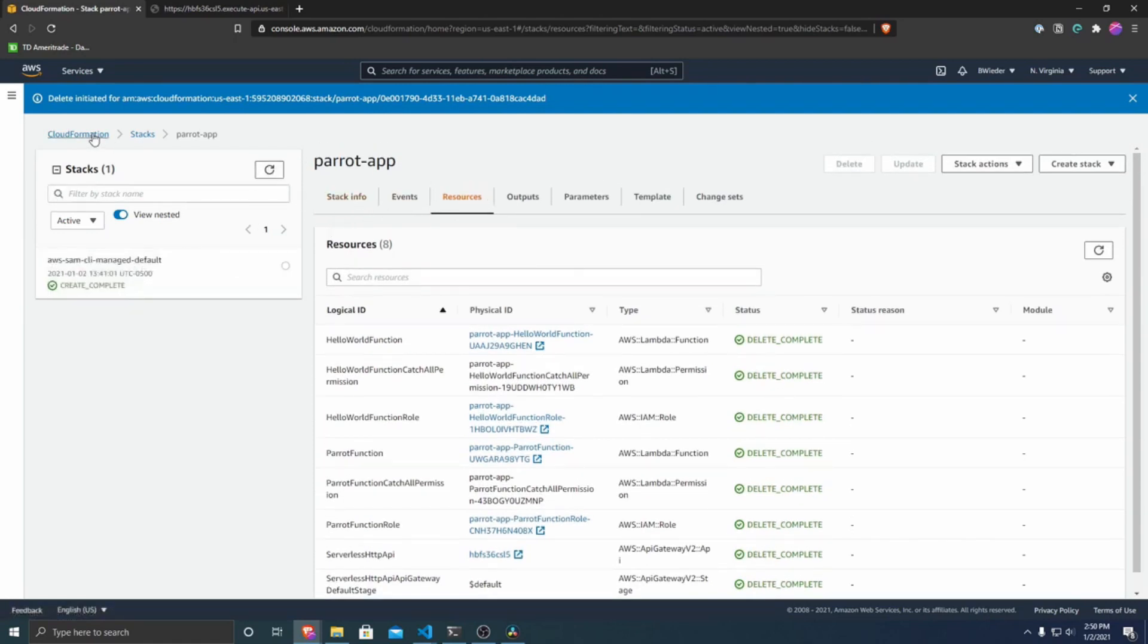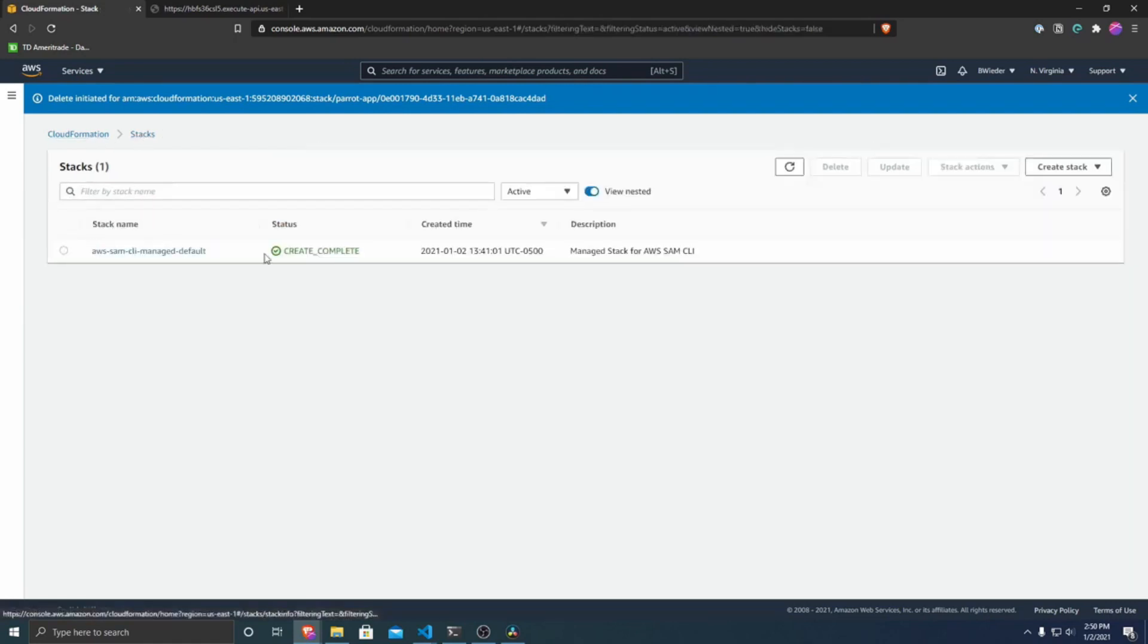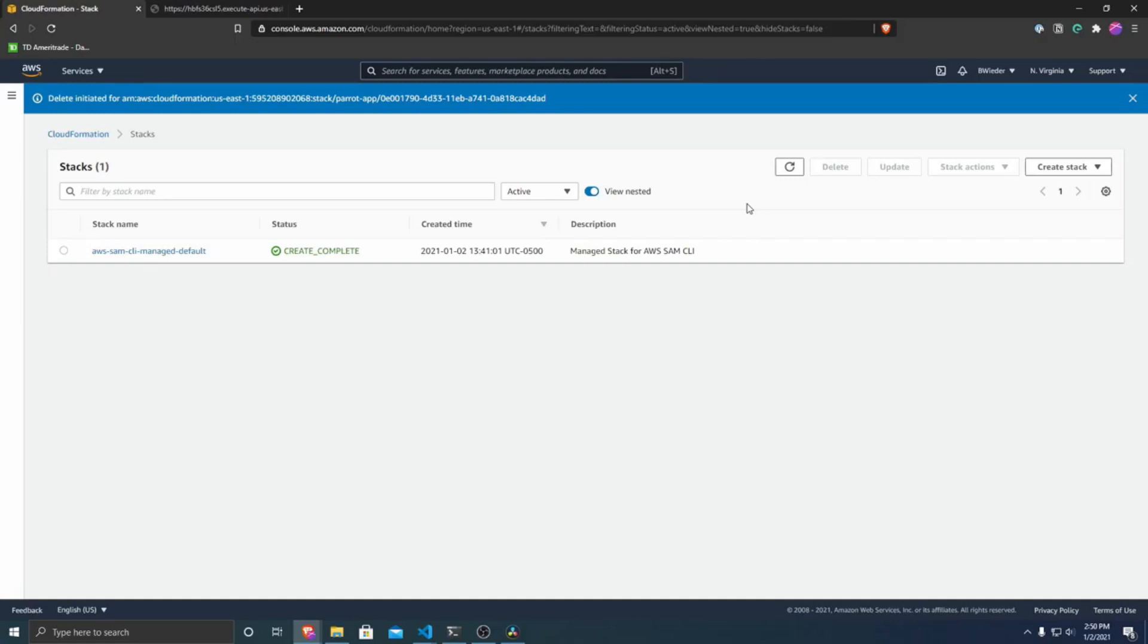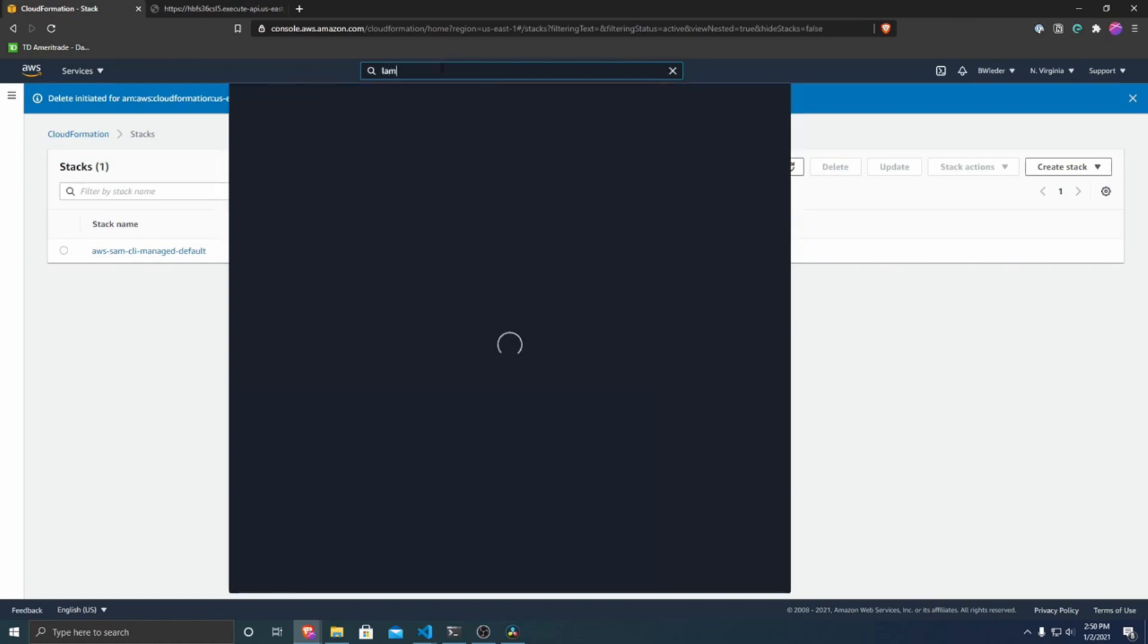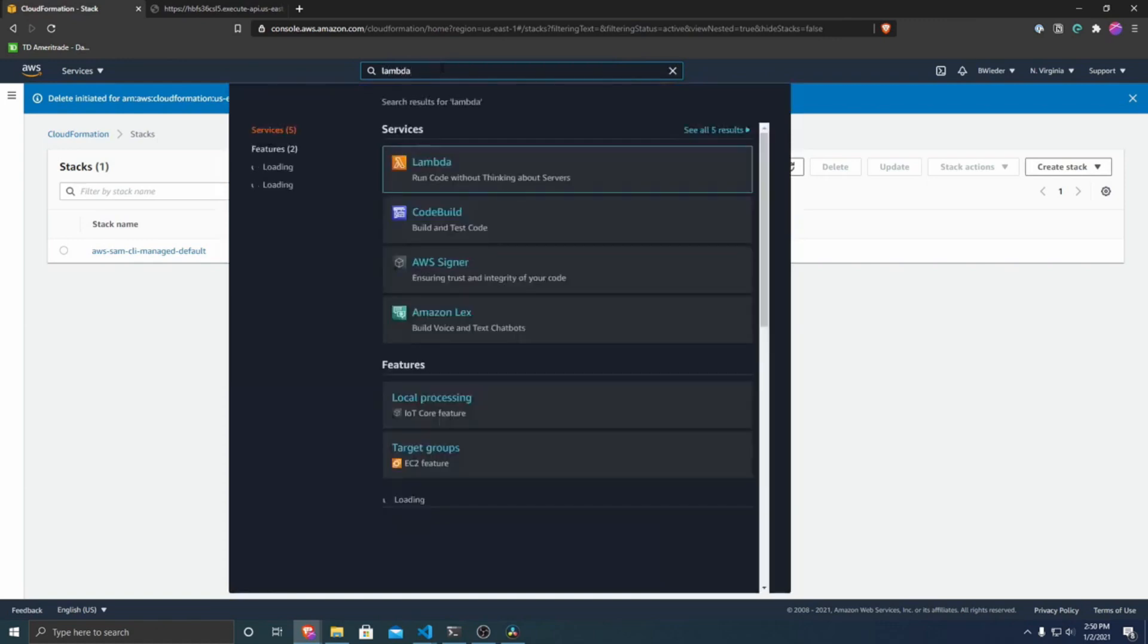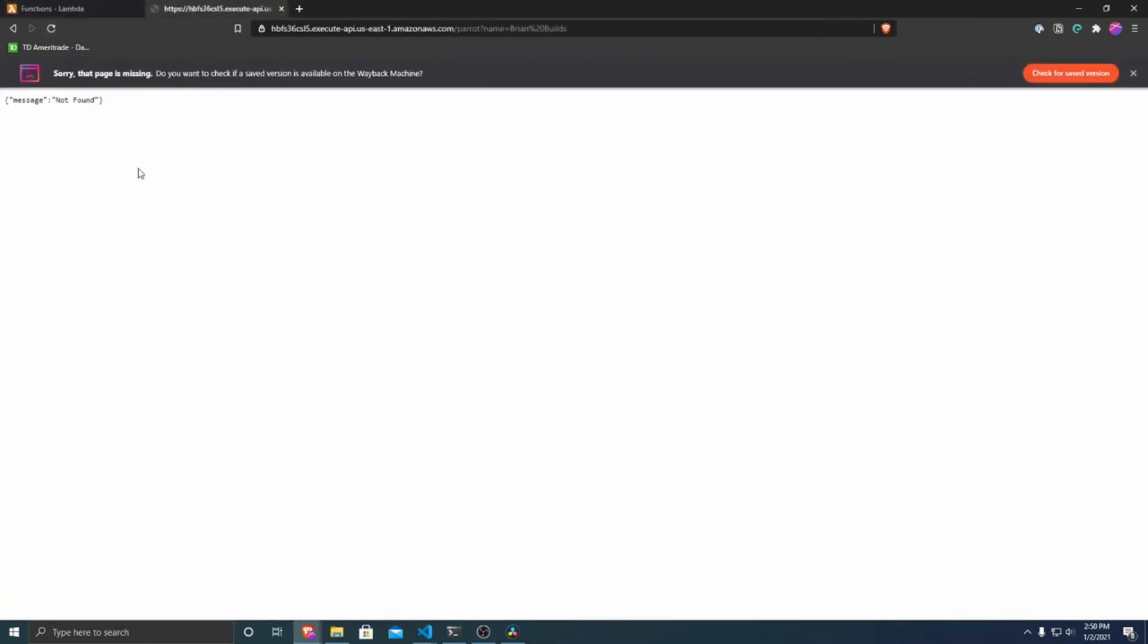So if I go over here to CloudFormation stacks, it's no longer there anymore. And so just that easily, all of our HTTP APIs, as well as our Lambda functions were deleted for us. We don't have to worry about charges for those or those getting executed. If we refresh this, that page is now missing, because it doesn't exist. We just deleted it.